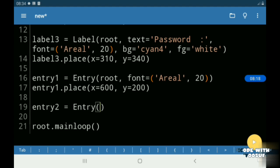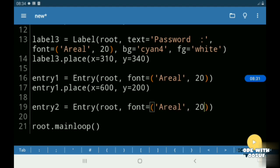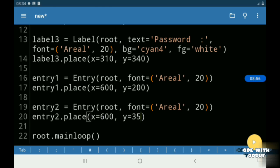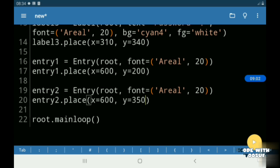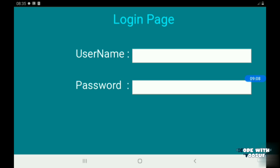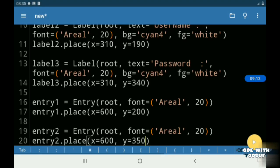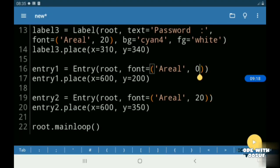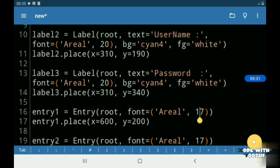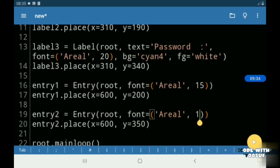Then I created another entry for our password.